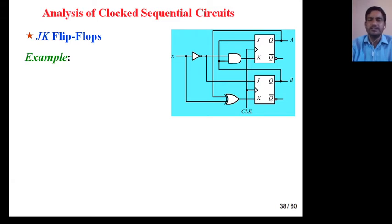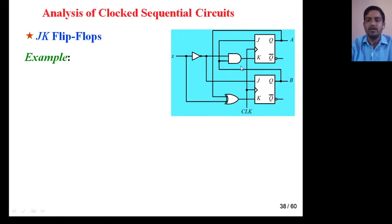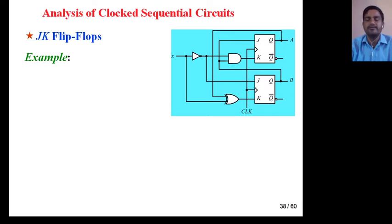This is your circuit and you have to analyze this by using JK flip-flop. For this, you need to recall the characteristics equation of JK flip-flop. The characteristics equation is: Q(n+1) = J·Q_dash + K_dash·Q.